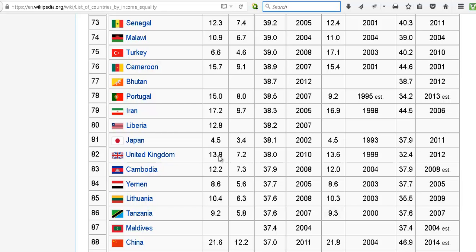Ireland was 9 point something. The ratio of the top 10% to bottom 10% is 13.8, and the Gini coefficient is 32.4.